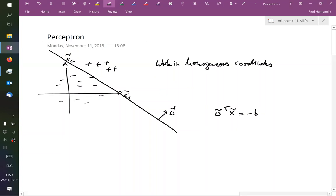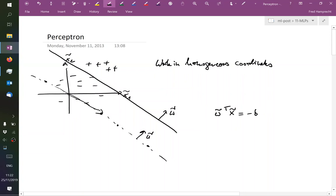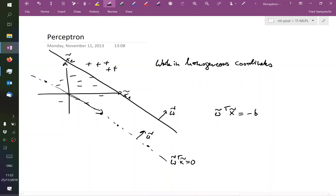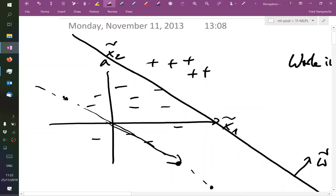So I could write here that this line has a normal vector w̃, and I could say that w̃ᵀ x̃ equals minus b. All vectors x which lie on a line through the origin are orthogonal to the normal vector w̃, so for that line w̃ᵀ x̃ equals zero. But if I want the line not to go through the origin but to have some distance b, and if the normal vector w̃ has length one, then this distance is precisely b.